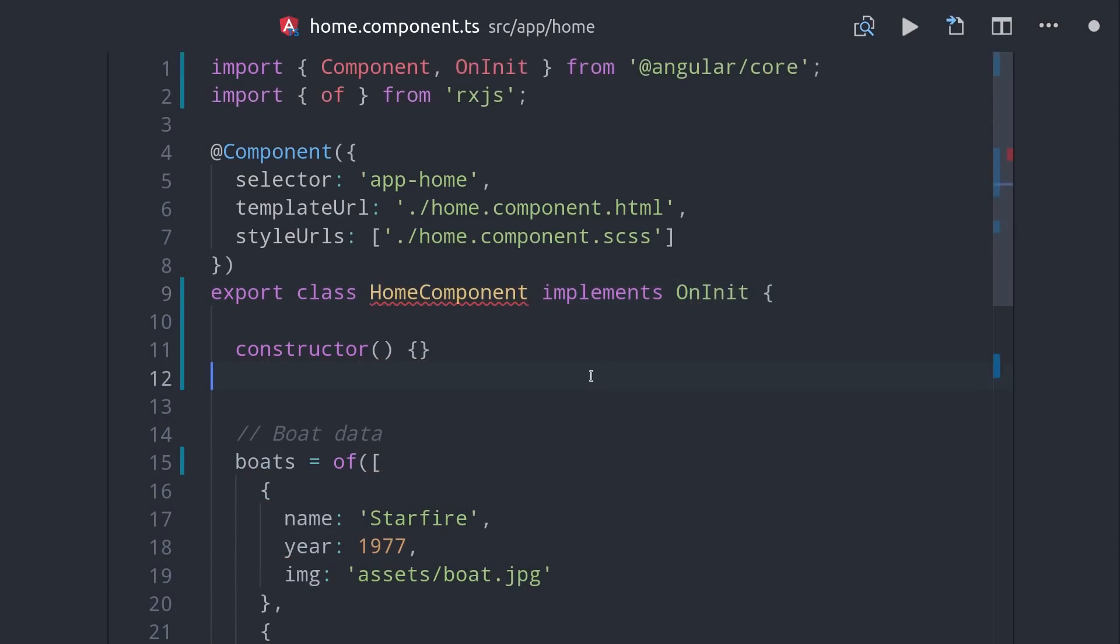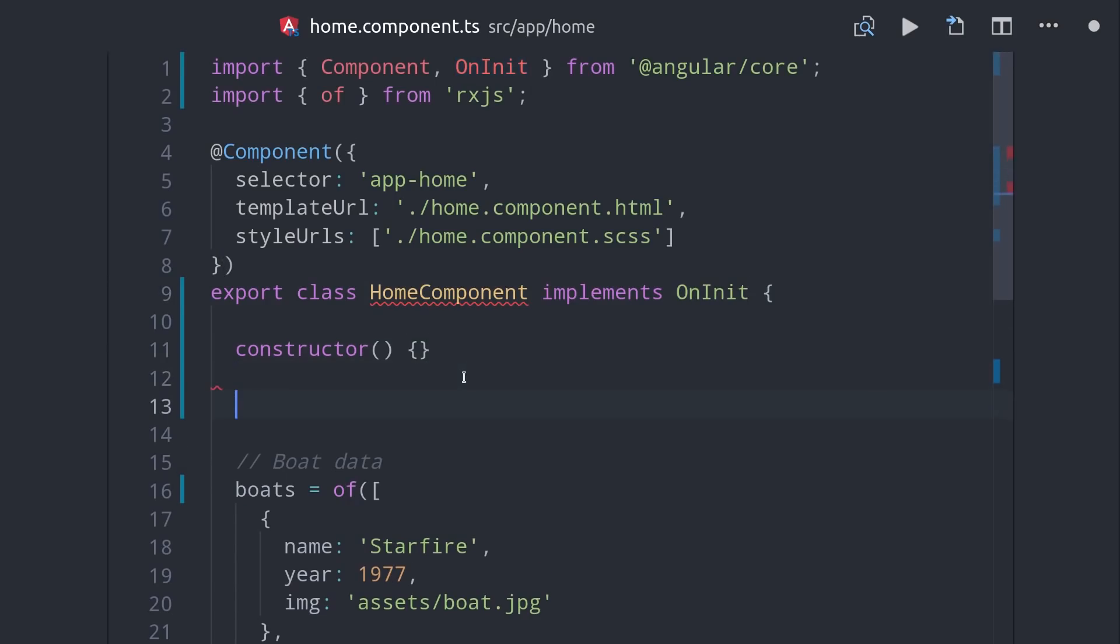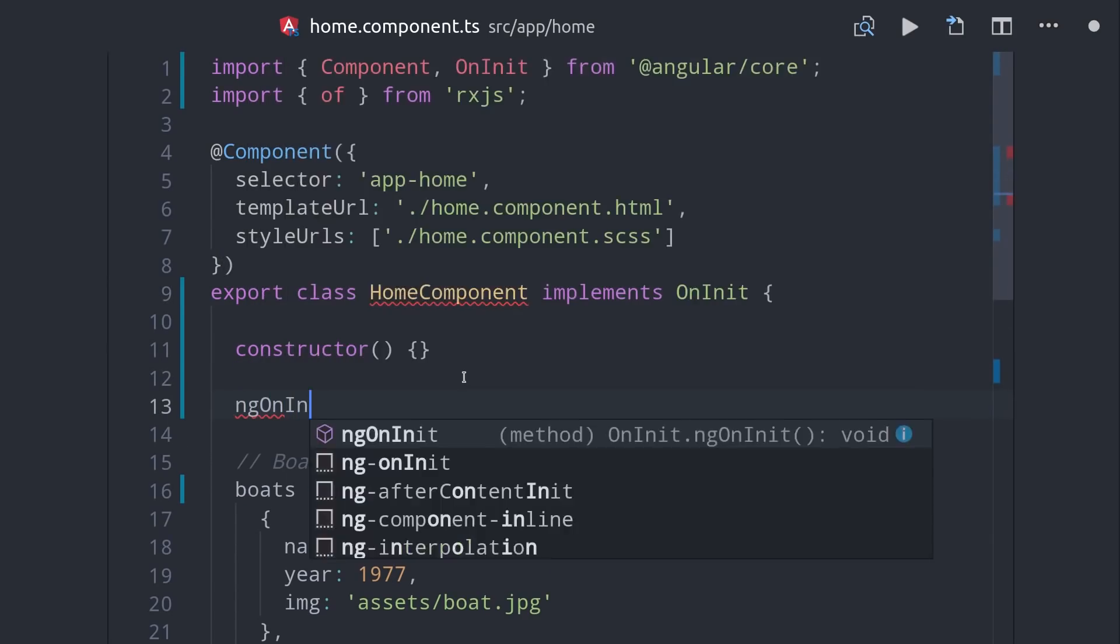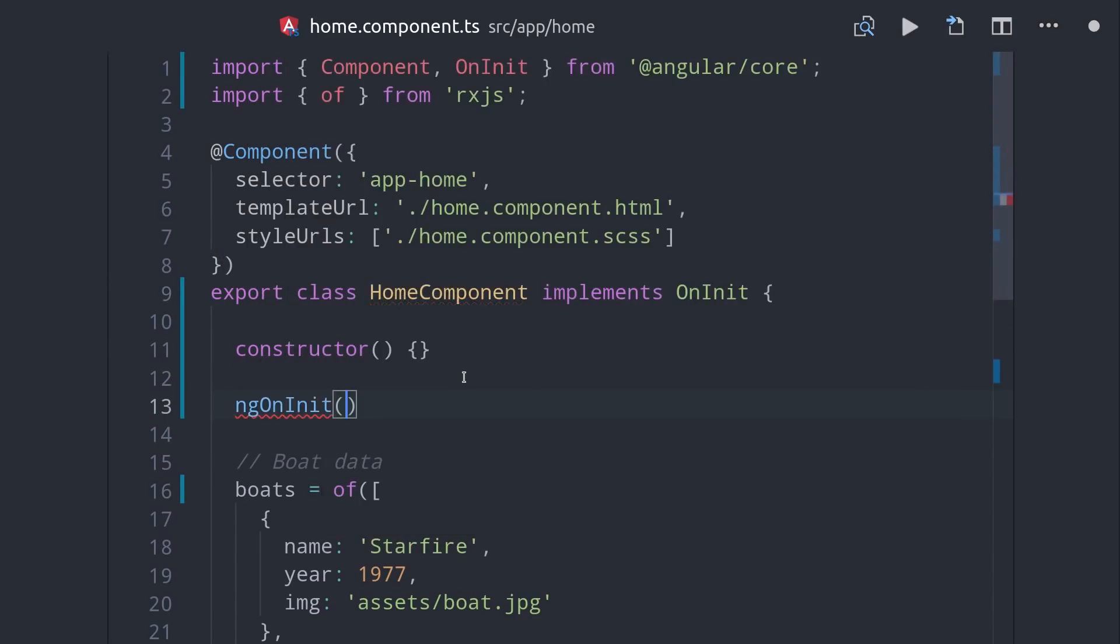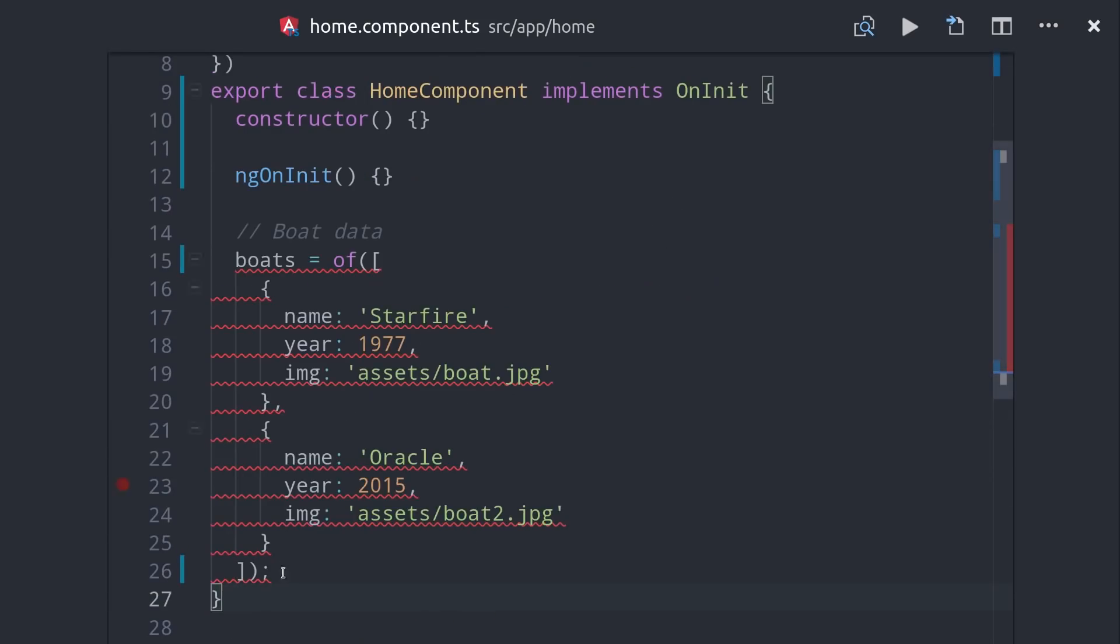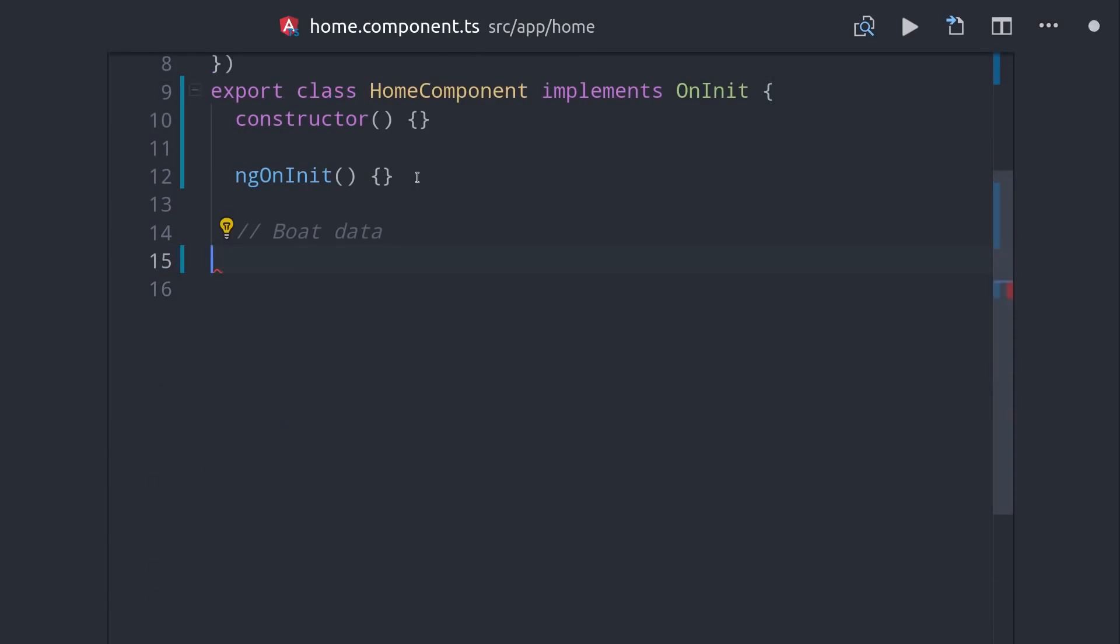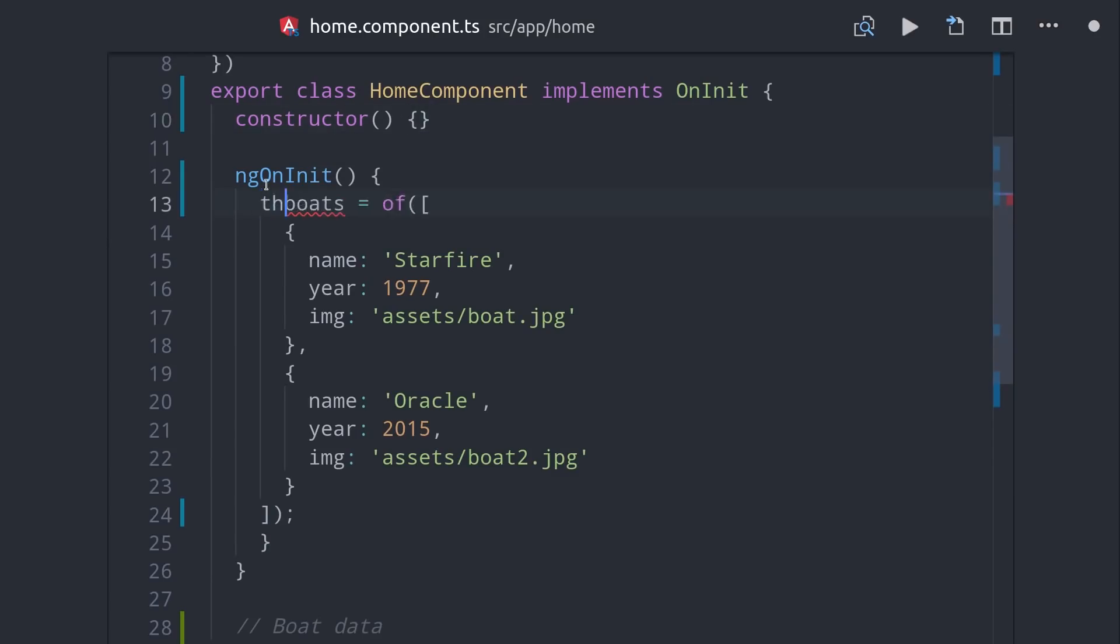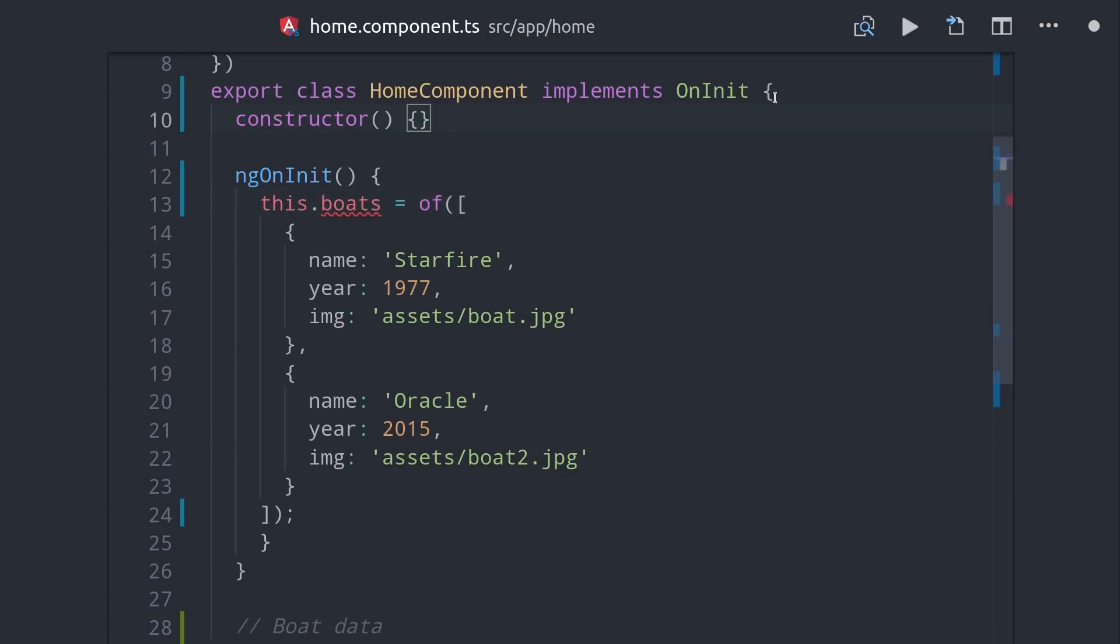And that's because your property bindings aren't guaranteed to be available until you run ngOnInit, which is the first time change detection runs in this component. So the OnInit lifecycle hook is where you do all of your setup, maybe you're fetching data from an API, or you're setting up a reactive form or something along those lines. I'll go ahead and add our boats observable to ngOnInit just to simulate it coming from a database or API.